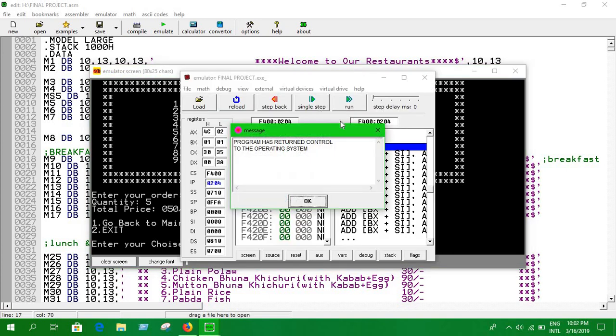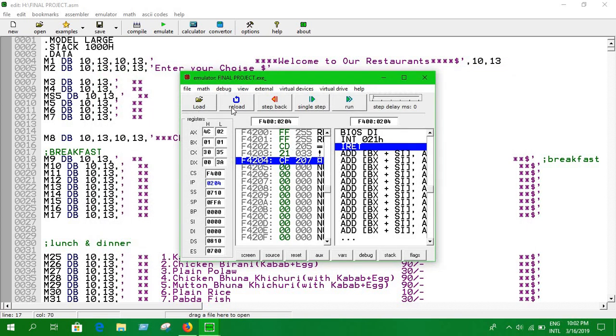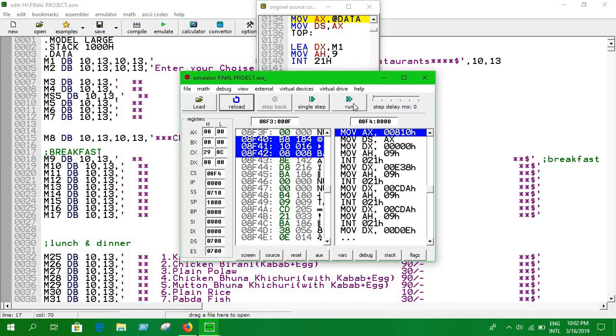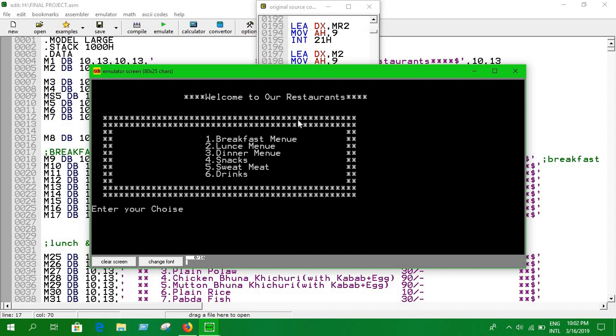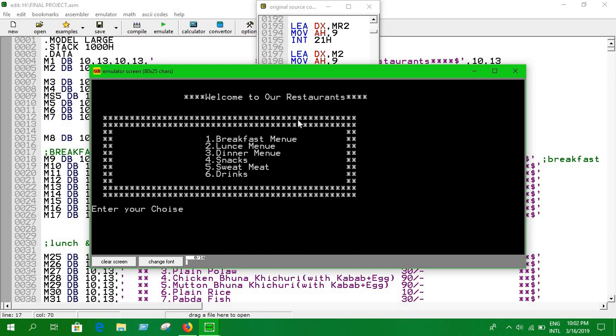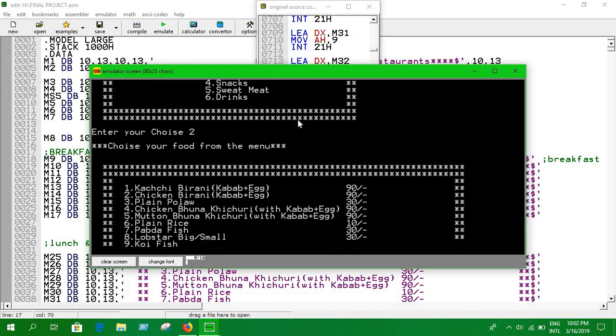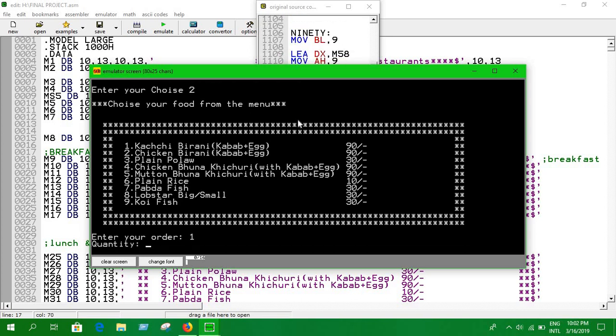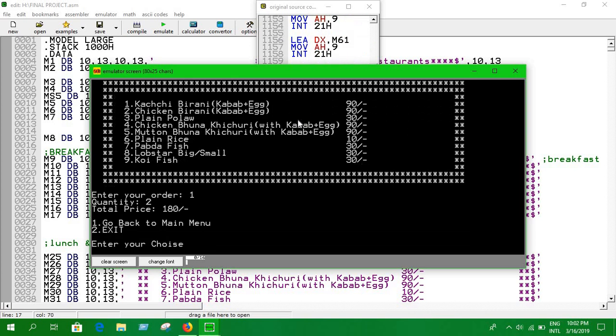Sorry, let's reload this again. We've already seen how we can do breakfast. Let's press 2 for lunch. It's showing us some delicious items. I'm going to press kachi biryani which is famous in the world. I'm going to need 2. It's showing 2 kachi biryani, each is 40 taka, so you're going to need 80 taka for 2 kachi biryani. I'm going to go back to the menu again.